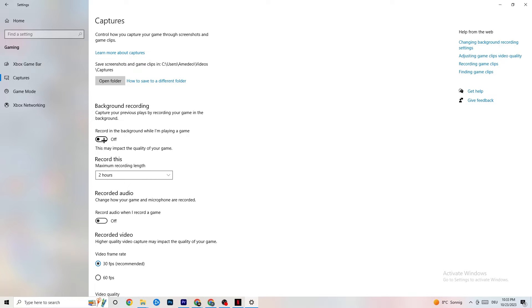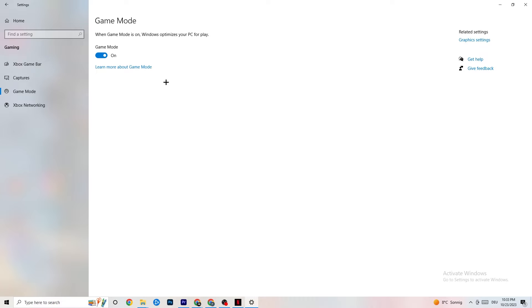If you want to record gameplay, use OBS or similar software — don't use Windows for that. Also go to 'Record Audio' and check that it's turned off, as it takes quite a bit of performance. Then go to 'Game Mode' — this is a bit tricky because it doesn't work the same for every device. Some devices perform better with Game Mode on, others need it off. Check it for yourself: turn it on, turn it off, and see which works better for your PC.